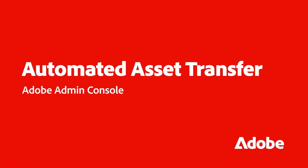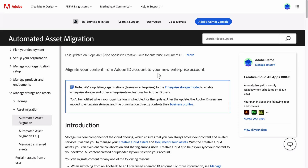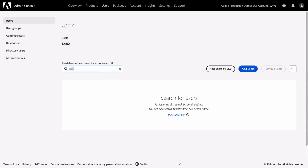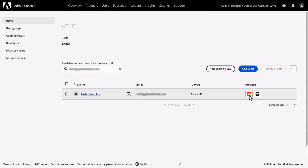In this video, I will show you a step-by-step guide using the Automated Asset Transfer feature from the All Apps plan to transfer all of your content from an Adobe ID to either an Enterprise or Federated ID. We'll begin in the Admin console by searching for the user. As you can see, this user has the All Apps plan and has access to the Automated Asset Transfer feature.